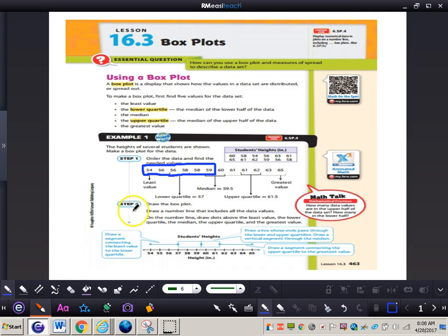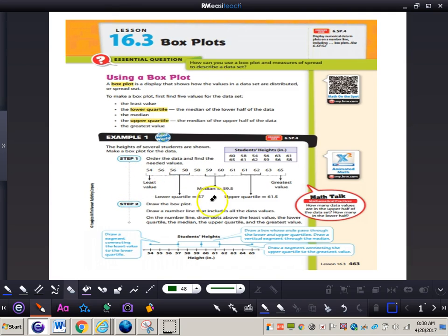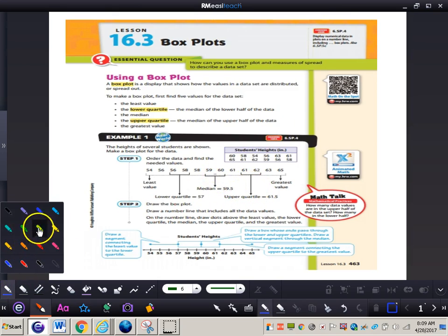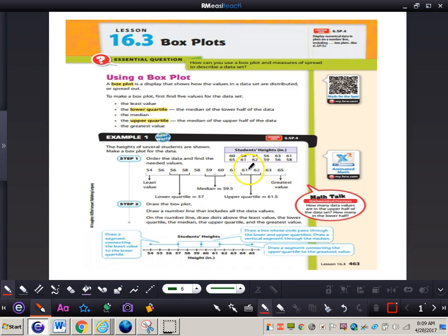Now the regular median: the median falls between 59 and 60, so we add those two together — that gives 59.5. For the upper quartile, we take the upper six values and find their median. We have 61 and 62 in the middle, so the mean of those two numbers is 61.5.